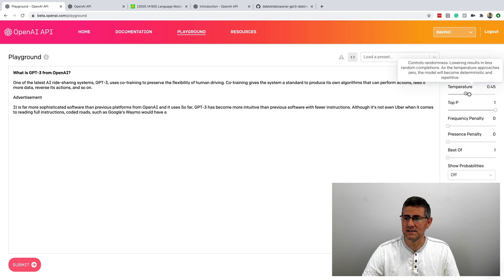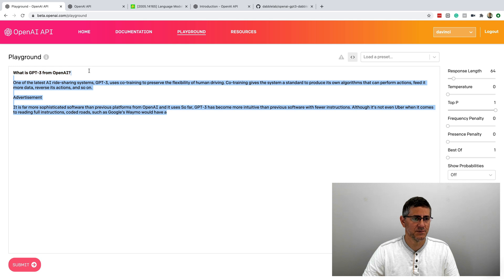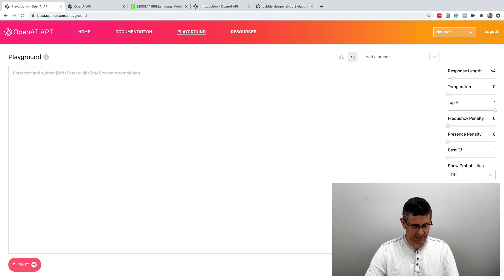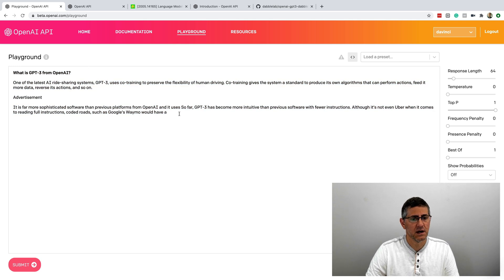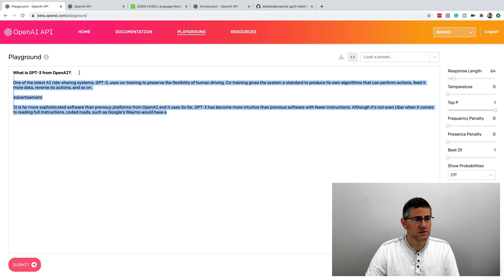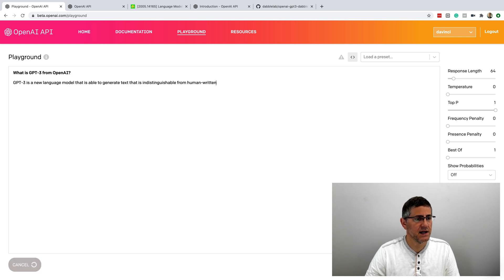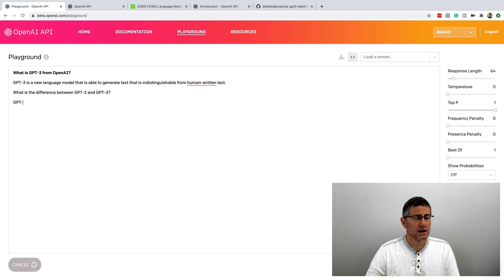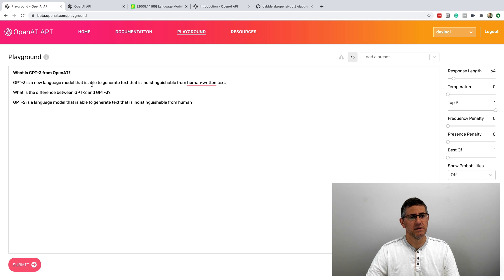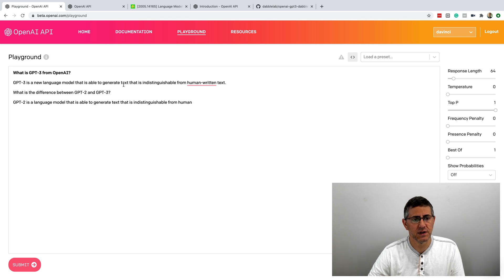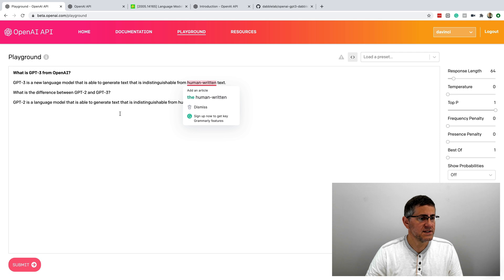But if I slide this to the other end and just start with something that's extremely objective or deterministic, and send this to the API, I get something that's very specific back. GPT-3 is a new language model that's able to generate text that is indistinguishable from human written text.